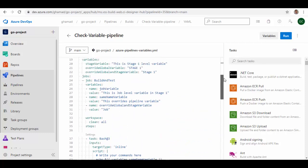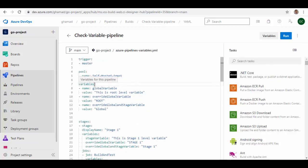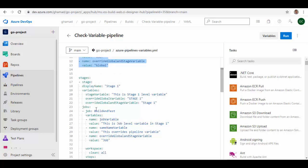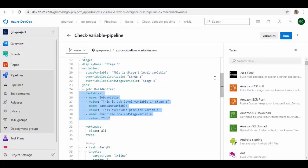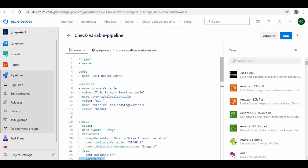Now you can set a variable at various scopes. You can set at the root level to make it available to all jobs in the pipeline, or you can set at the stage level to make it available only to a specific stage, or you can set at job level to make it available only to the specific job. When a variable is defined at the top of the YAML it will be available to all jobs and stages in the pipeline — it is a global variable.